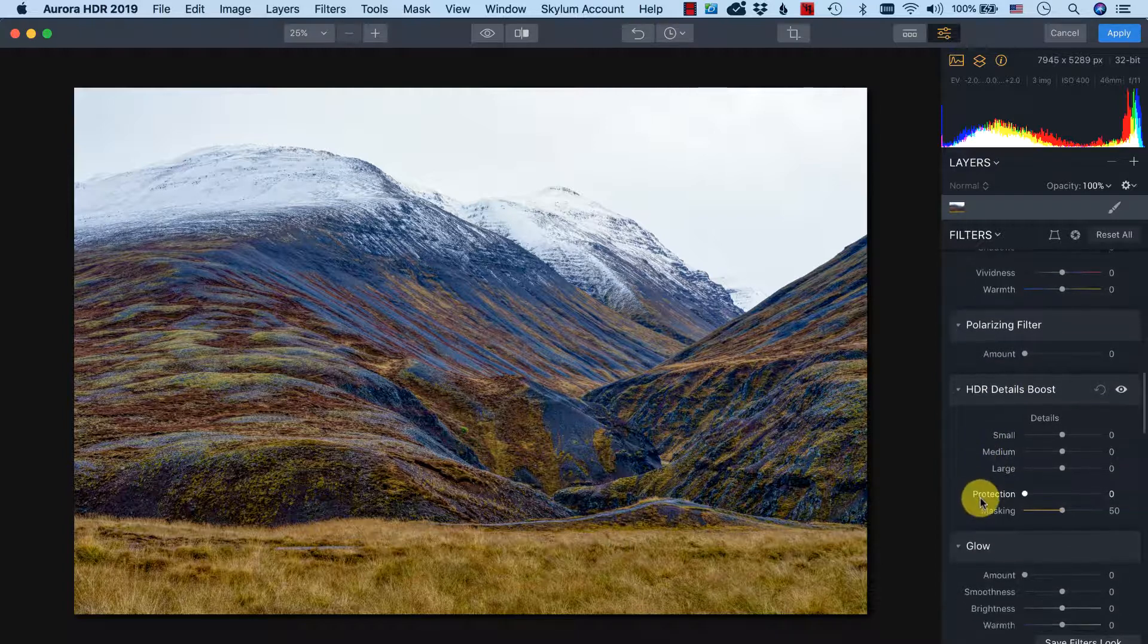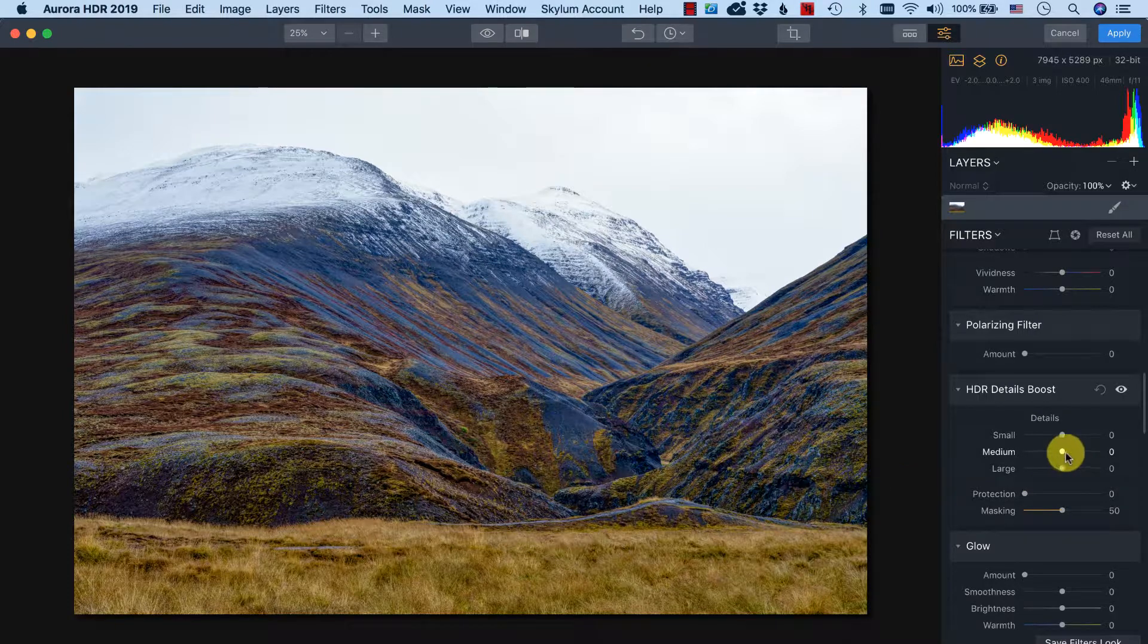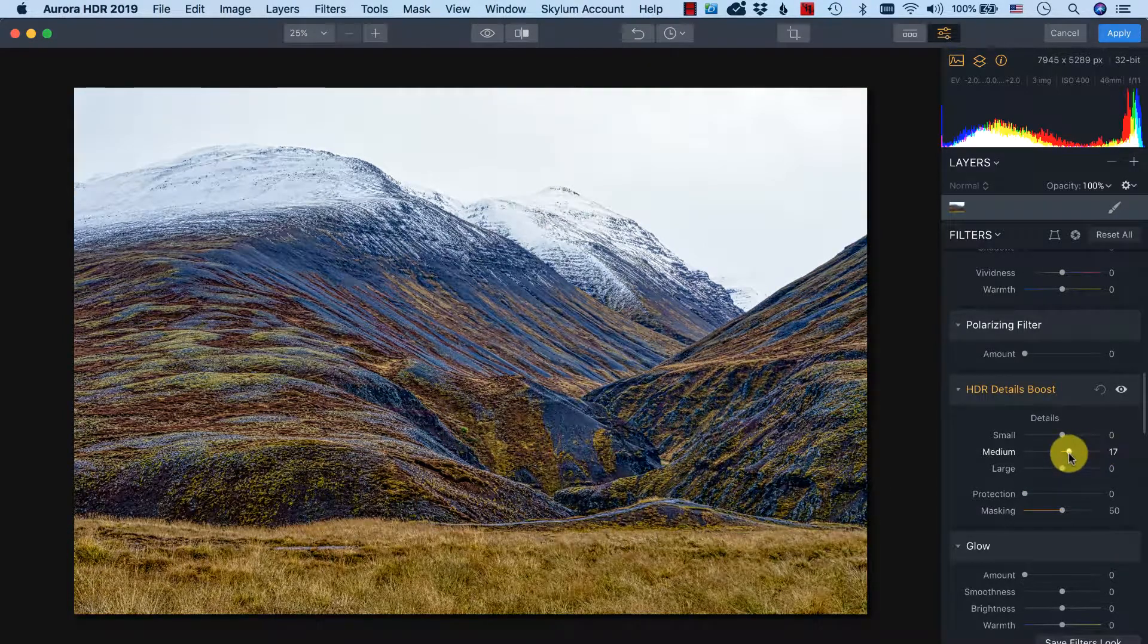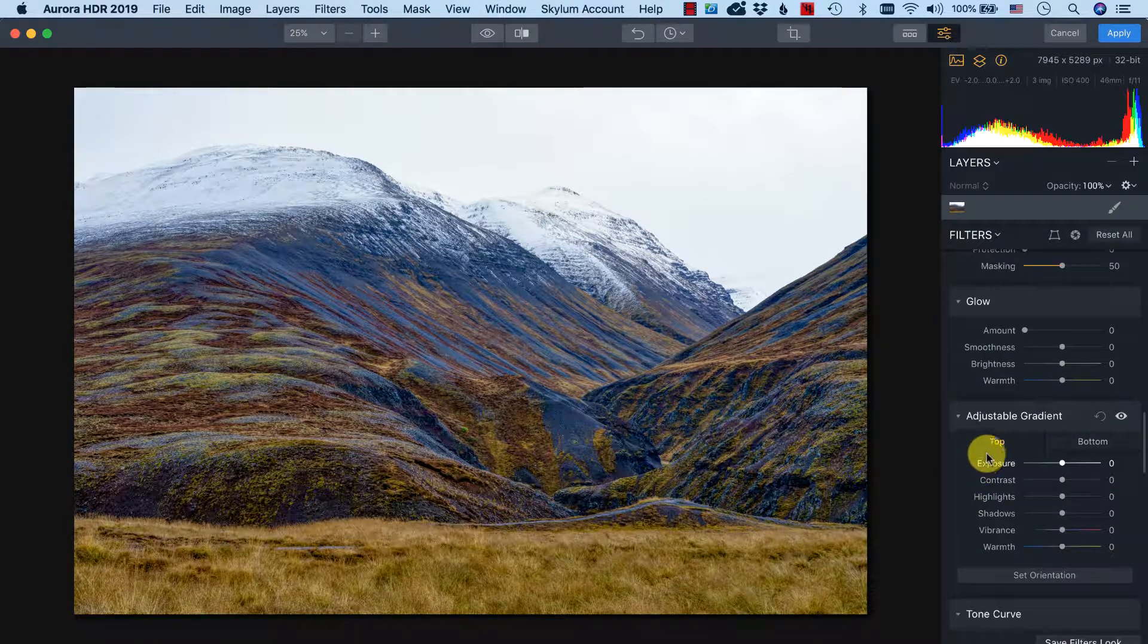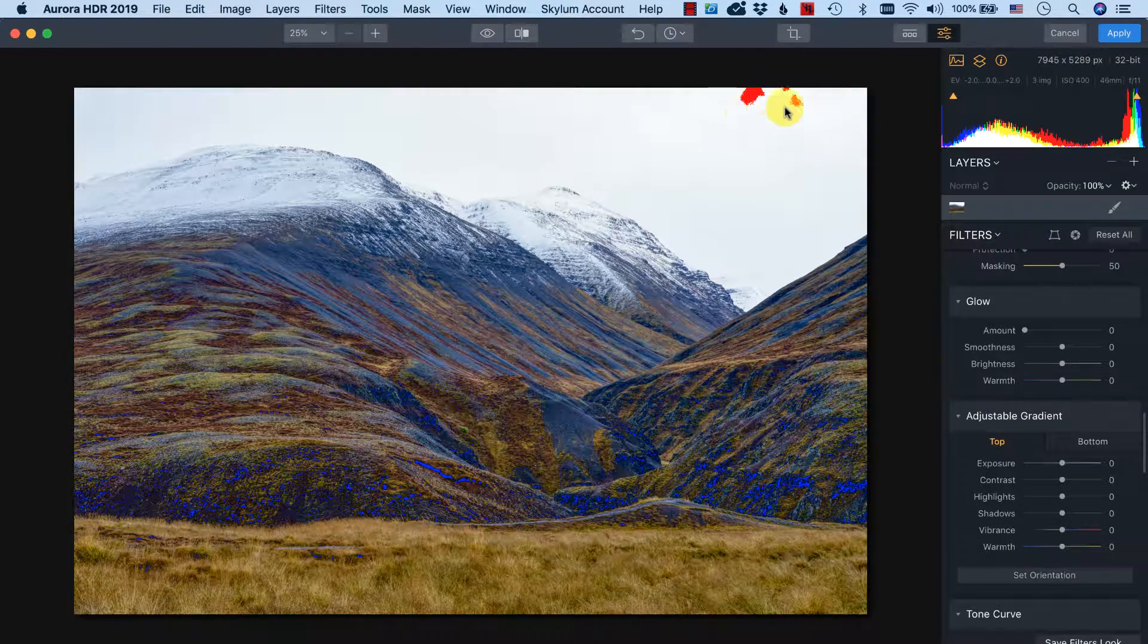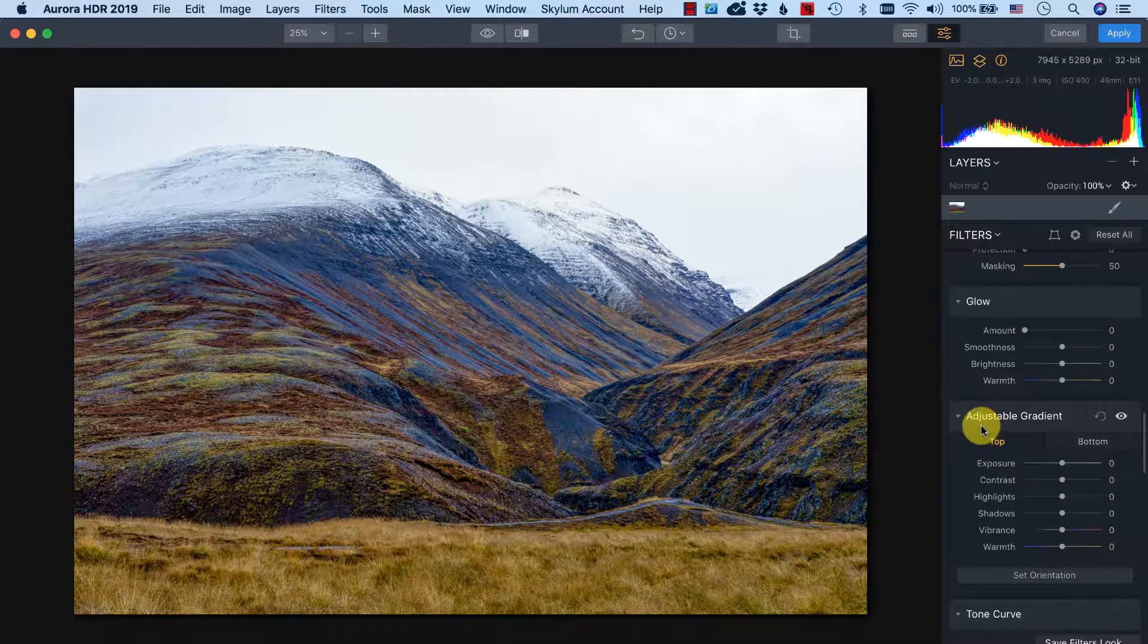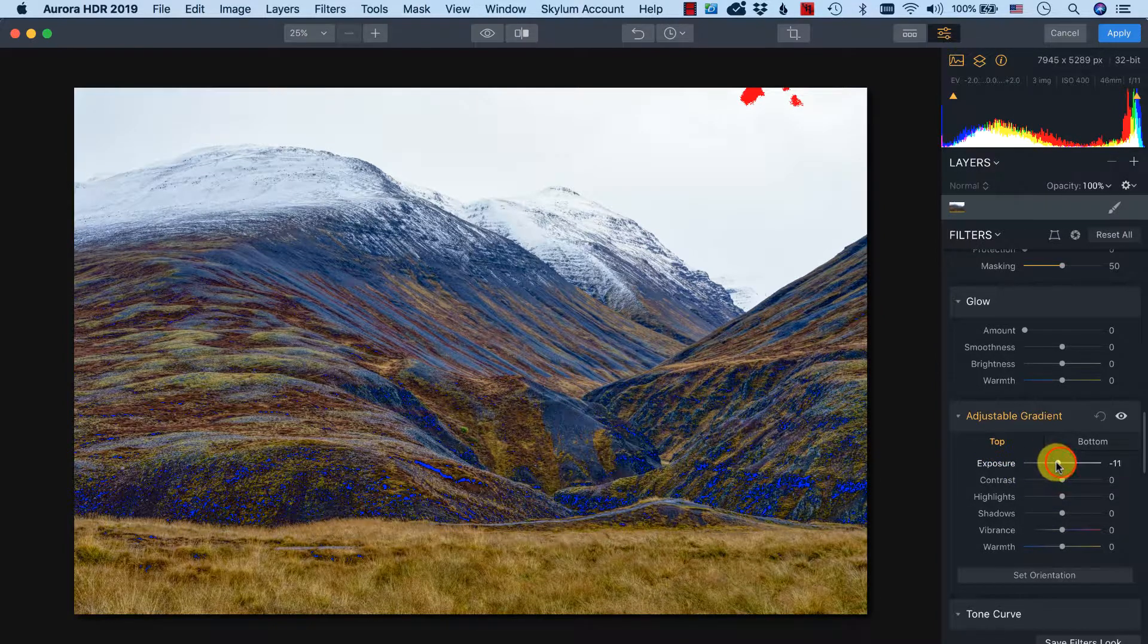What else do we have? HDR detail boost. Well I think there are already enough details so I don't think this is going to help the photo a lot. No, not at all, so I keep this all in zero. Glow, I don't want it. And adjustable gradient is also very nice. As you can see there's still some overexposure in the sky. If you want to remove it it's easy to use an adjustable gradient from the top with the exposure in the minus.